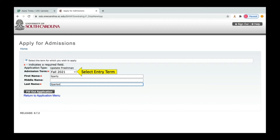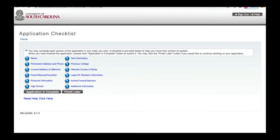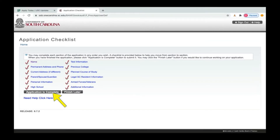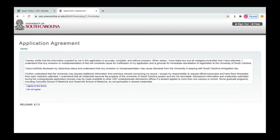Do keep in mind as you go through the application that any section that has a red asterisk by it will require an entry into that field. Once you click Fill Out Application, you'll come to the application checklist page. Start with the first section and complete all the sections listed. Once you've completed all sections, click Application Is Complete and agree to the application agreement terms on the next page.